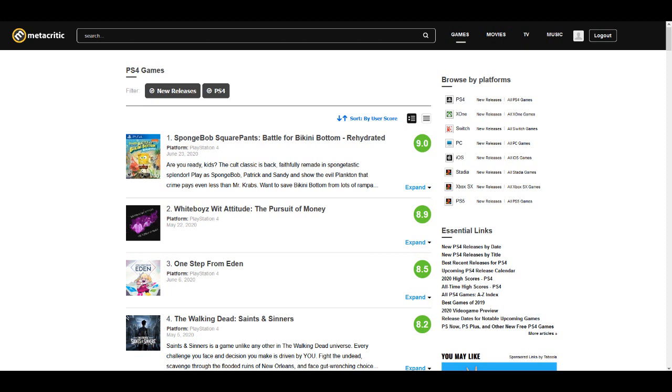So we need y'all help. Please, if you played the game and you was digging it, leave us a review on Metacritic. I got the link in the description of this video. So click that link, drop us a review, and let's get White Boy's Way Attitude to Pursuit of Money to become the number one PS4 game on Metacritic based on user scores.